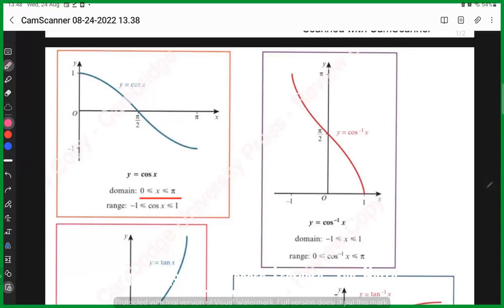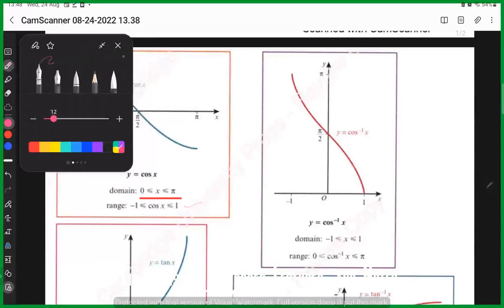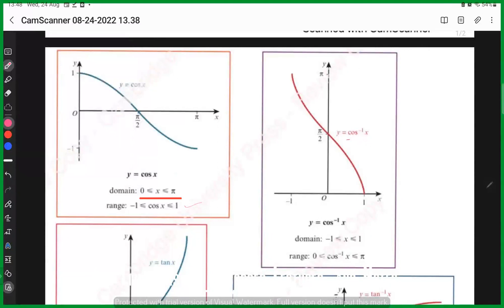For cosine, the restricted domain is 0 to π and the range is -1 to 1. Similarly, the inverse of cosine — cos inverse — has this shape. The domain has become the range and the range has become the domain, the other way round.